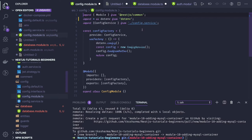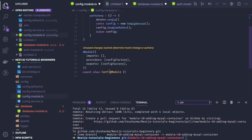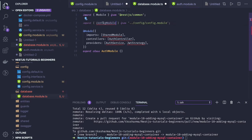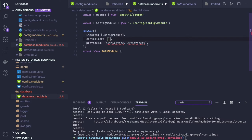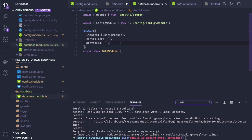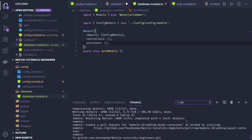Here we have the config module — we just provide the config module, and we will add the controller and services later. What this database module will do is give us a connection with MySQL using TypeORM. We have already installed the TypeORM module.